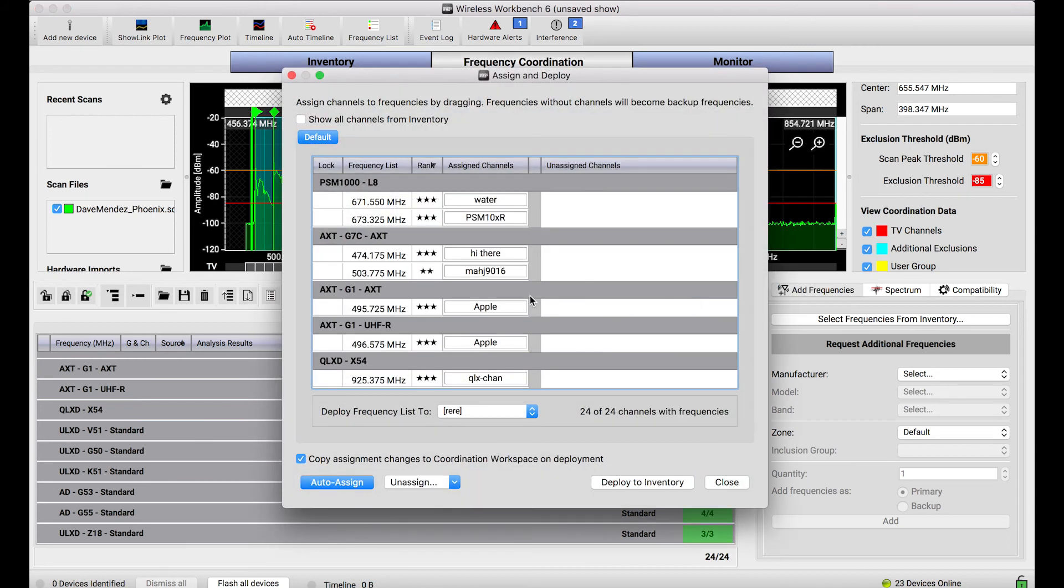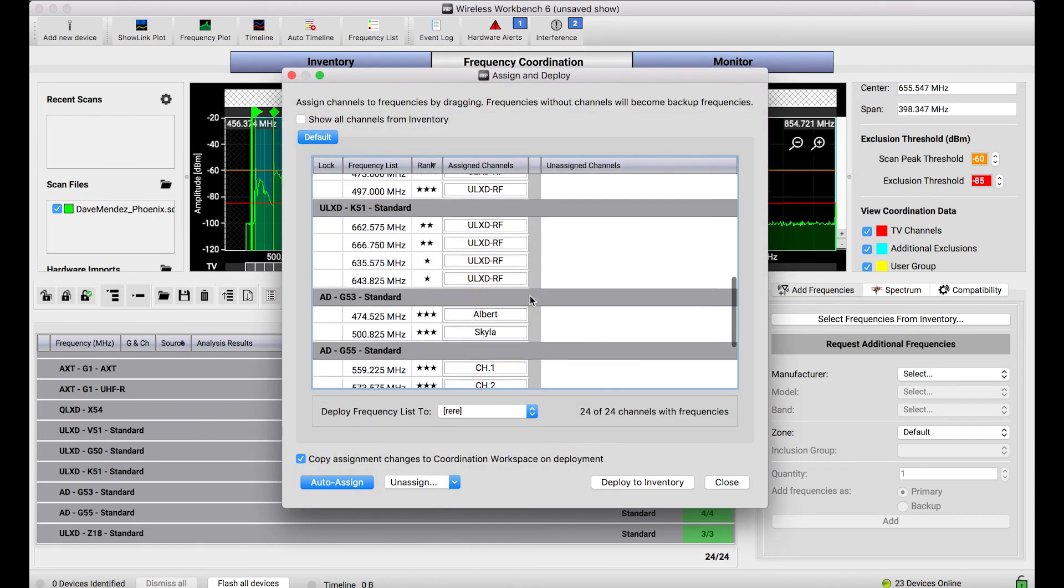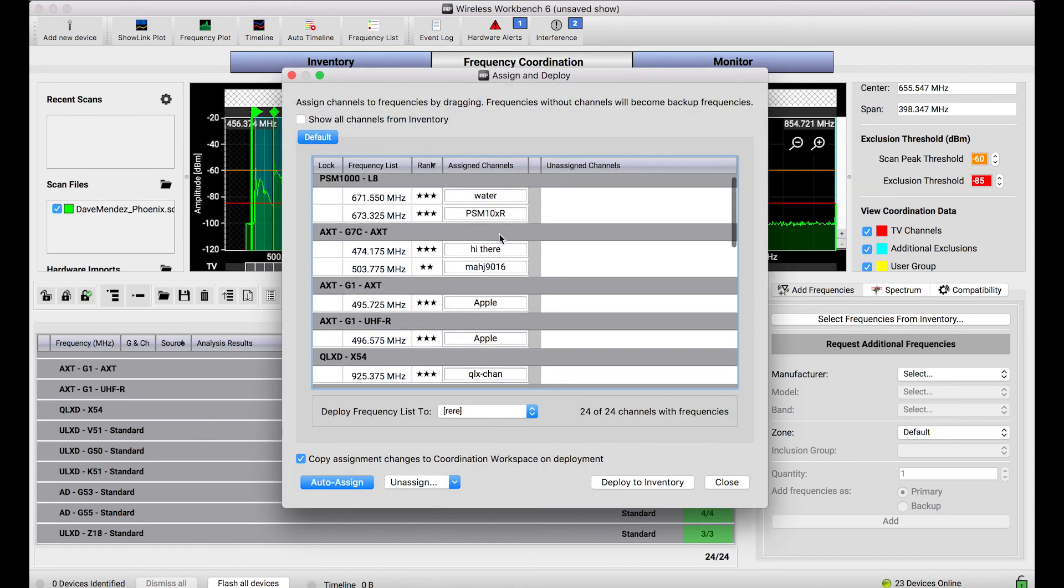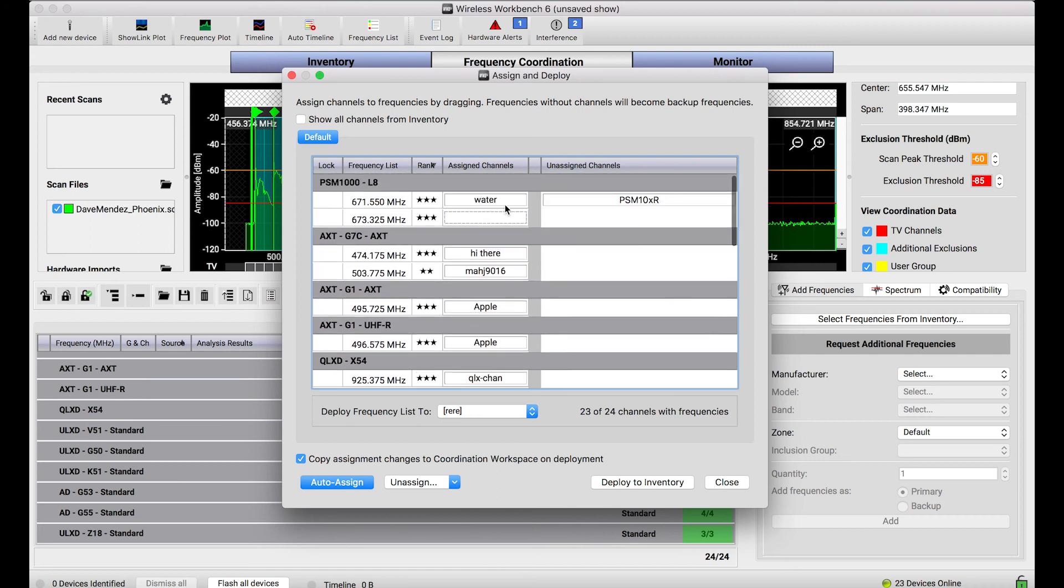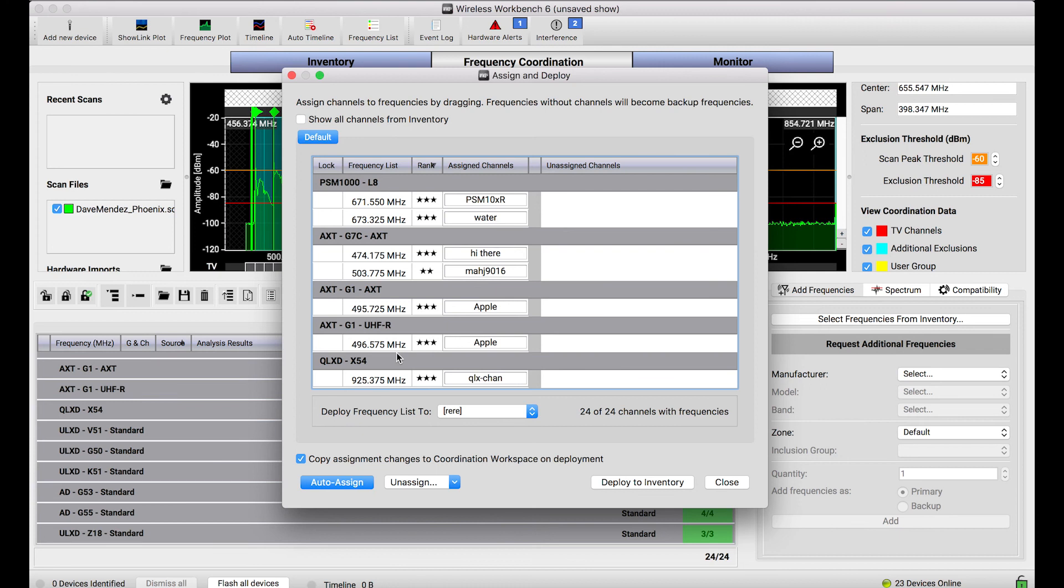Selecting that button here brings up the assign and deploy workflow where I can choose to assign channels to frequencies either manually or automatically if I choose. Deploying these frequencies directly will send all those frequencies back out to the devices and actually make those changes so I can sync my transmitters and get the show started.